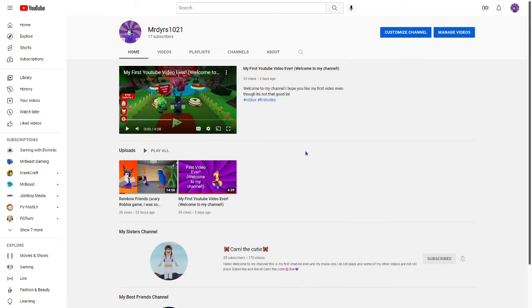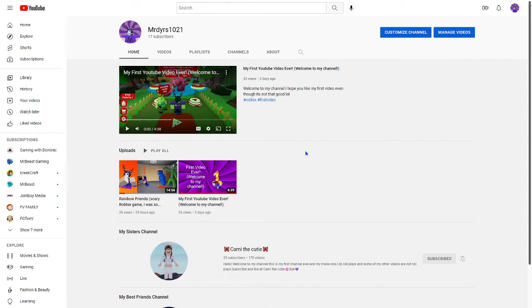been doing even though it's only been two videos, this is the third but I just wanted to say thank you so much for 17 subscribers. Means a lot, that means we're on our track to our goal. Let's go, sorry